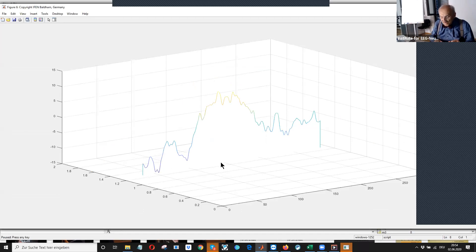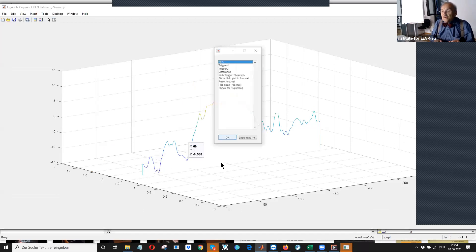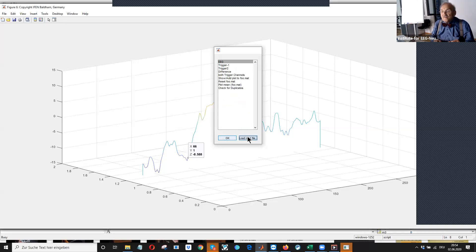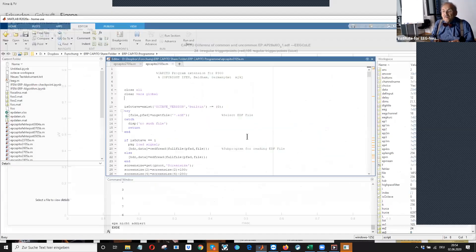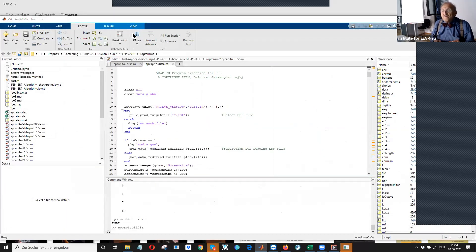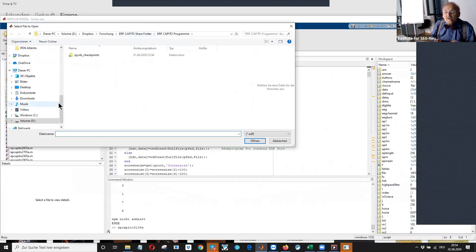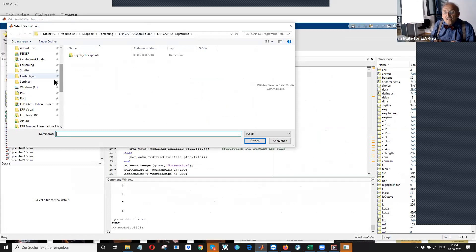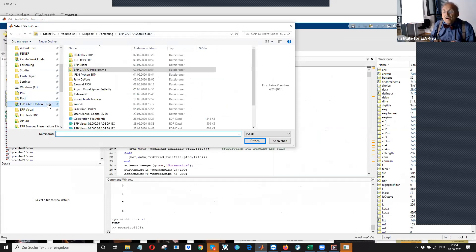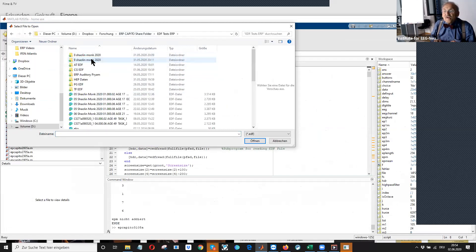Now we go to the next file. We say run. We look for our capital share folder. Look for our file.